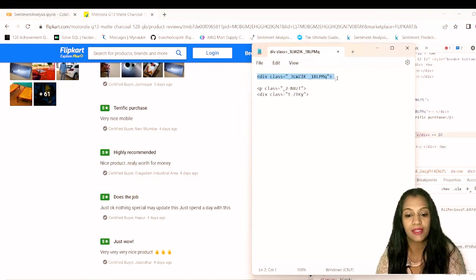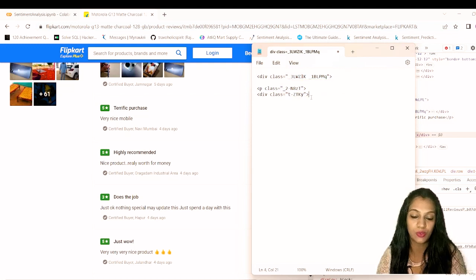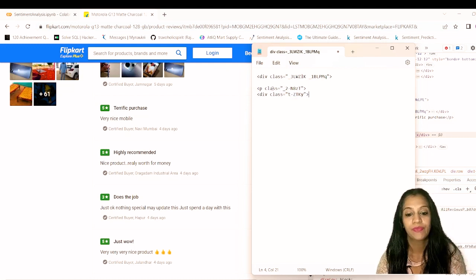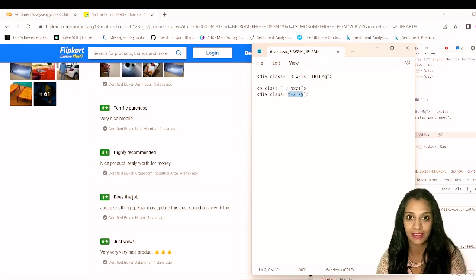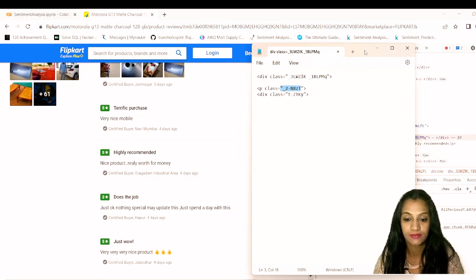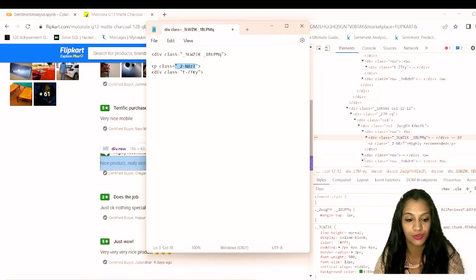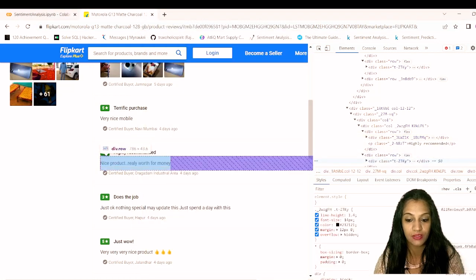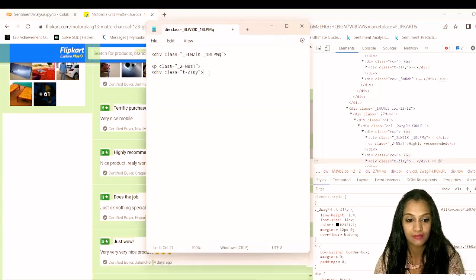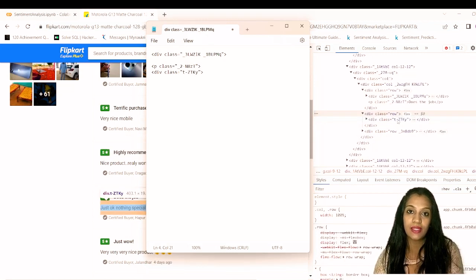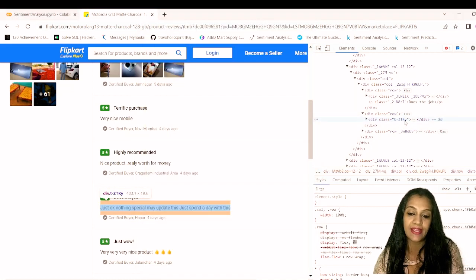Now we have the main container and the two elements we need to extract from the HTML: the heading and the paragraph comment body. Let's verify these class names are consistent across all reviews. Checking a second review confirms the same class names appear — this is great because we can use Python's find_all() method to extract the data reliably.